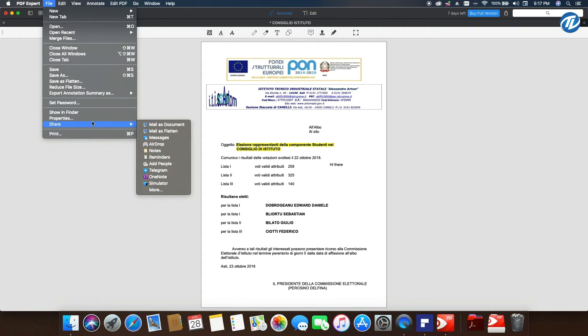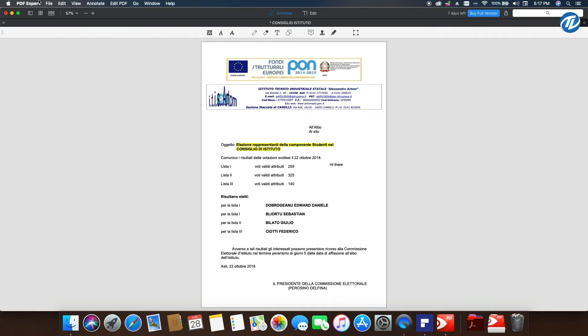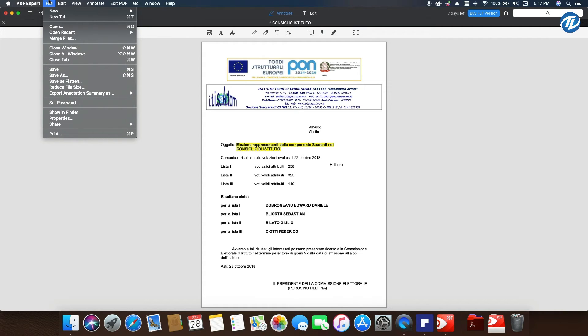If I go into PDF Expert, I cannot change the format because if I go into File, I cannot find the options to change the extension and the type of file. So now let's talk about price.